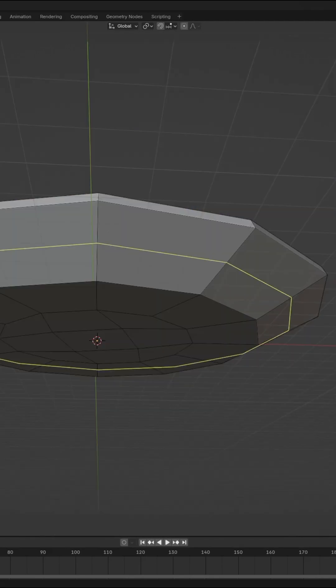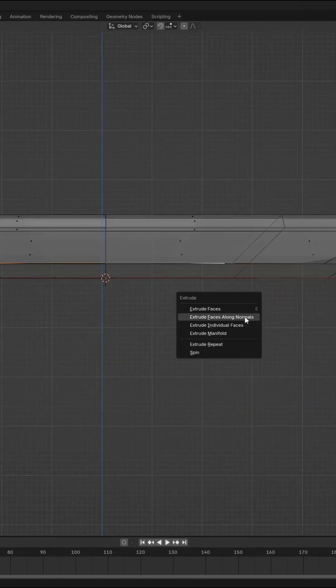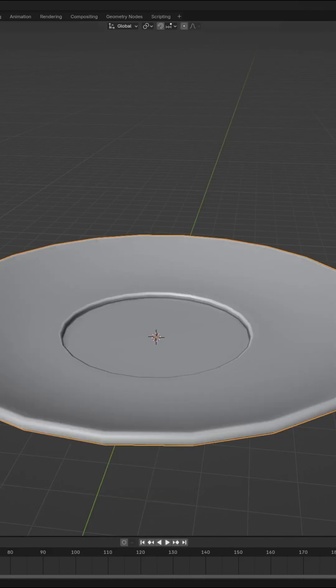Add loop cuts. Outset the inner part, then extrude downwards, and we have our coffee cup.